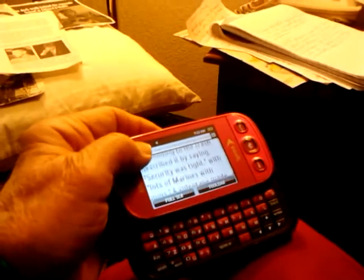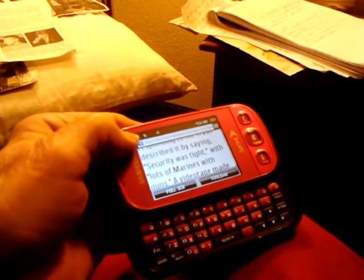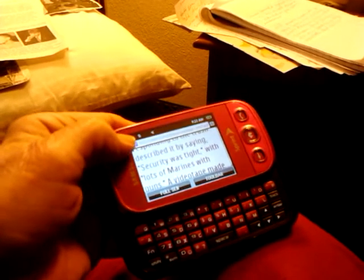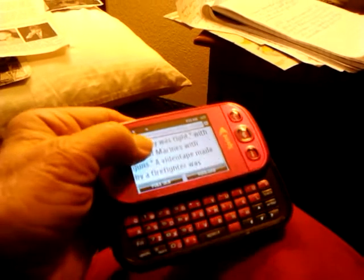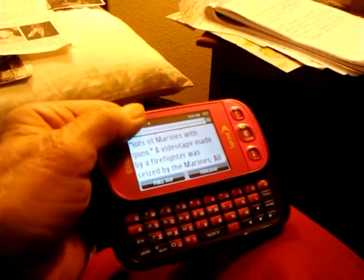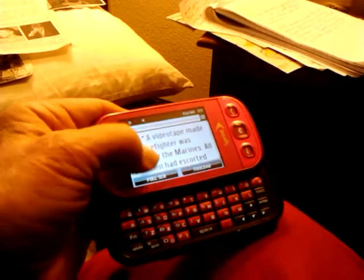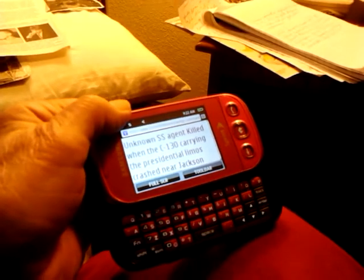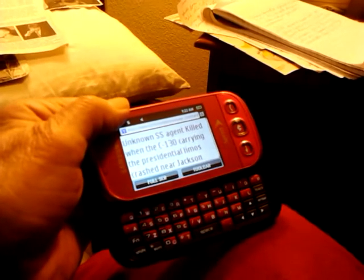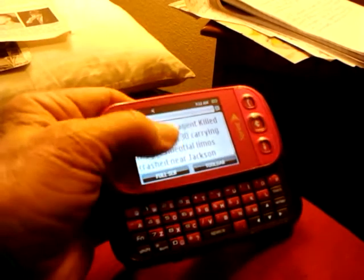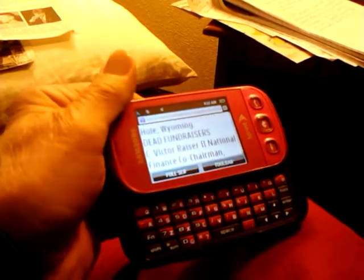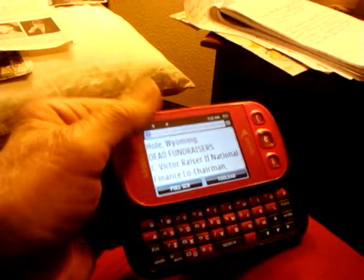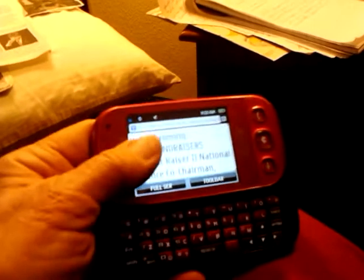But there's lists of them – died May the 10th, and then Major William Barclay Clinton, bodyguard, died May the 19th, 93. Captain Scott Reynolds, bodyguard, May the 19th, 93. All died when the helicopter crashed in the woods near Quantico. Respondent to the crash by saying security was tight with lots of Marines with guns. Firefighter was seized by the Marines. All four men had escorted. Agent killed when that – carrying the presidential limo crashed near Jackson, Wyoming.